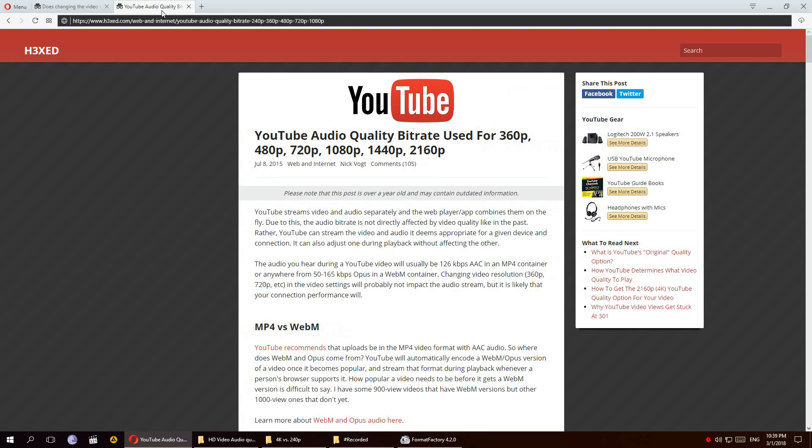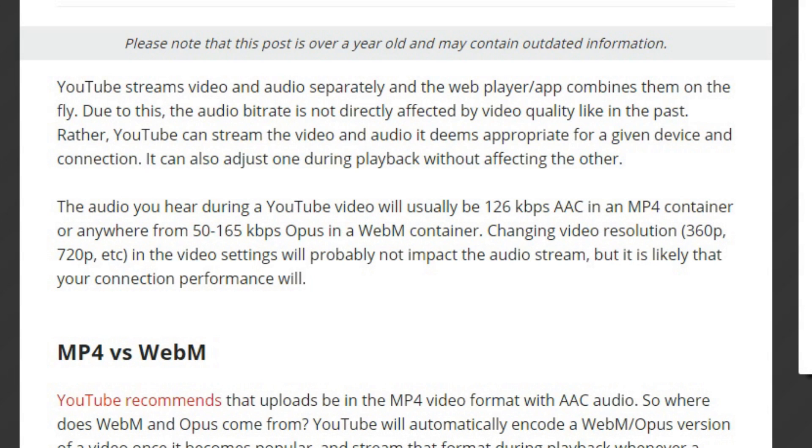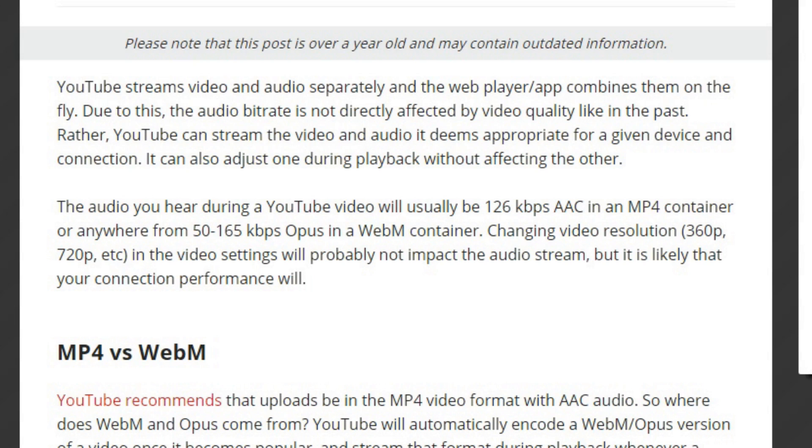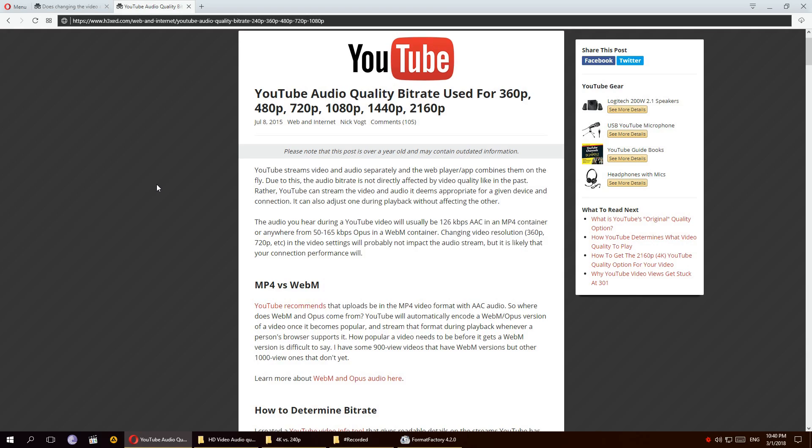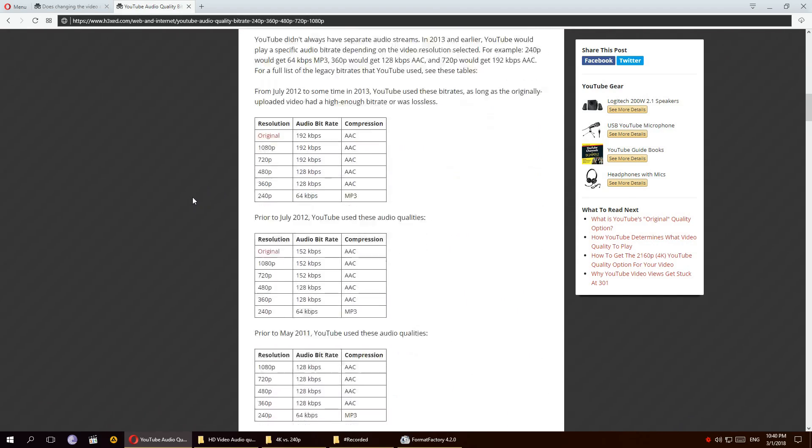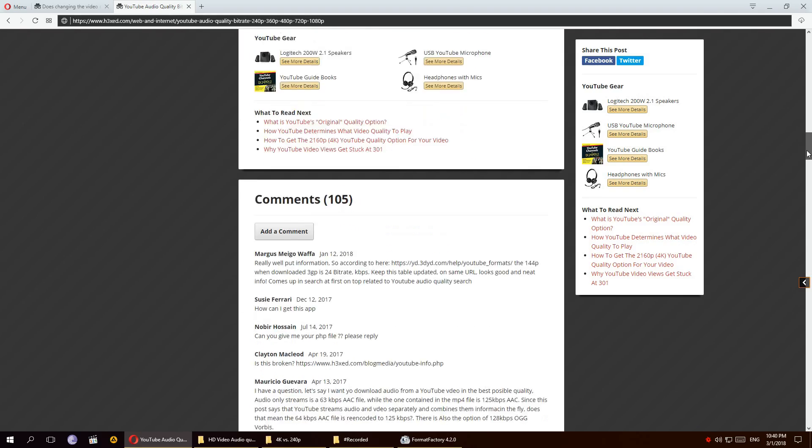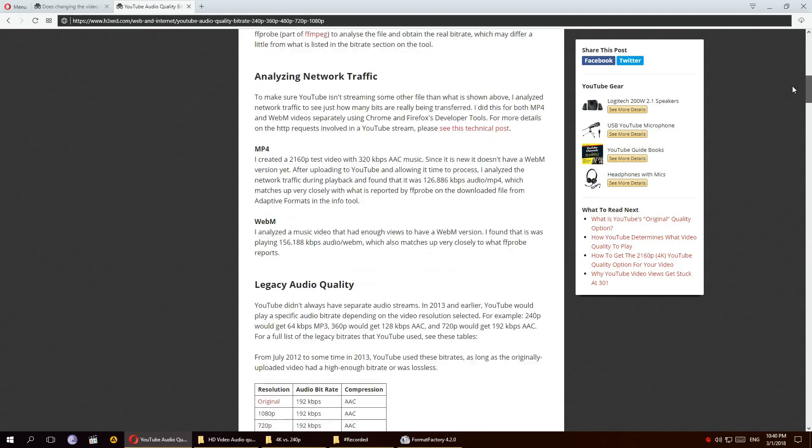And then according to this website, YouTube streams video and audio separately and the web player combines them on the fly, which is interesting and something I didn't know. Due to this, the audio bitrate is not directly affected by video quality like in the past. The audio you hear during a YouTube video will usually be 126 kilobits per second AAC in an MP4 container, or anywhere from 50 to 165 kilobits per second in a WebM container. The article goes on about different audio and video formats, so if you're interested I will have the link to it down in the description.